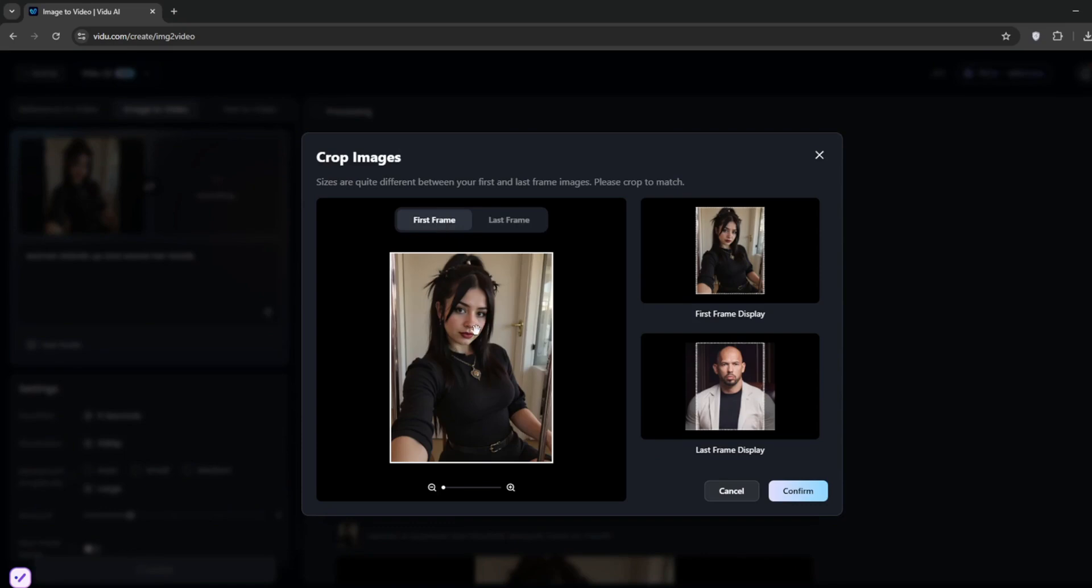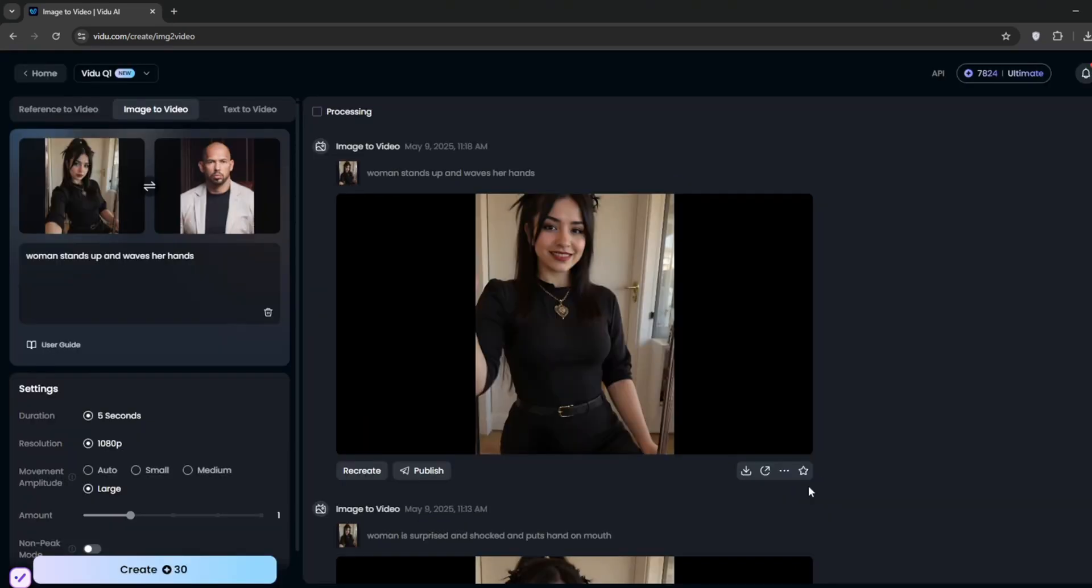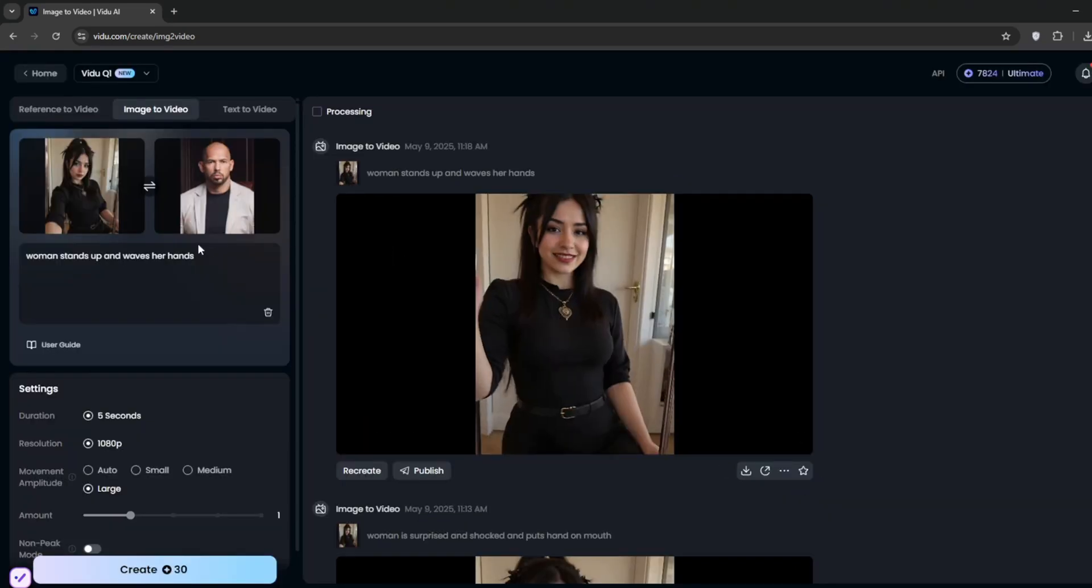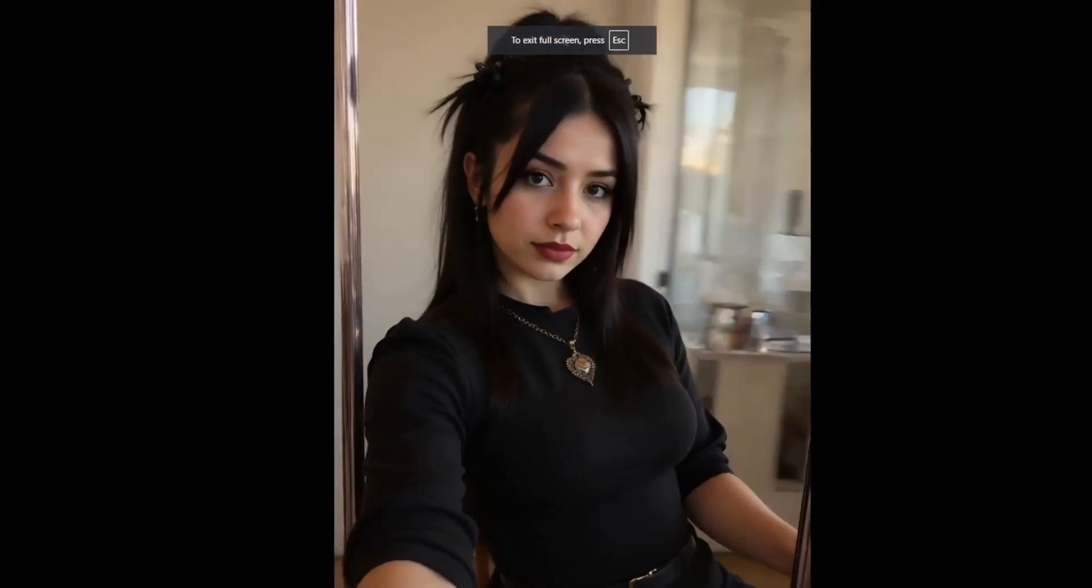So essentially how this works is that this one, that is the original one, is the first frame, and then this is the last frame. So I'll just confirm. Then I'll just maybe remove this prompt. And of course I'll leave movement, and click create. Okay, so it's done. And let's see what it did. As you can see, see how it blended it so perfectly. It did really good. Whereby the first frame transitions into the last frame, which is awesome.